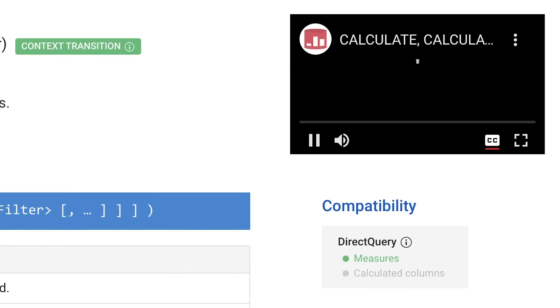However, we wanted more. What could we possibly do to increase the productivity of our customers? Starting today, almost every DAX function on its own dedicated page has its own dedicated video.